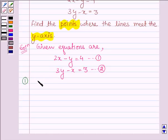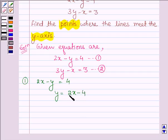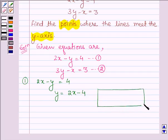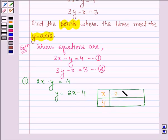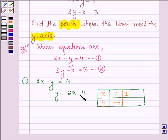Starting with the first equation, which is 2x minus y is equal to 4. This implies that y is equal to 2x minus 4. Let us make a table of values of x and y which satisfy equation number 1. If x is equal to 0, then y is equal to minus 4. If x is equal to 1, then we have 2 minus 4 which is equal to minus 2. And when x is equal to 2, y is equal to 0.